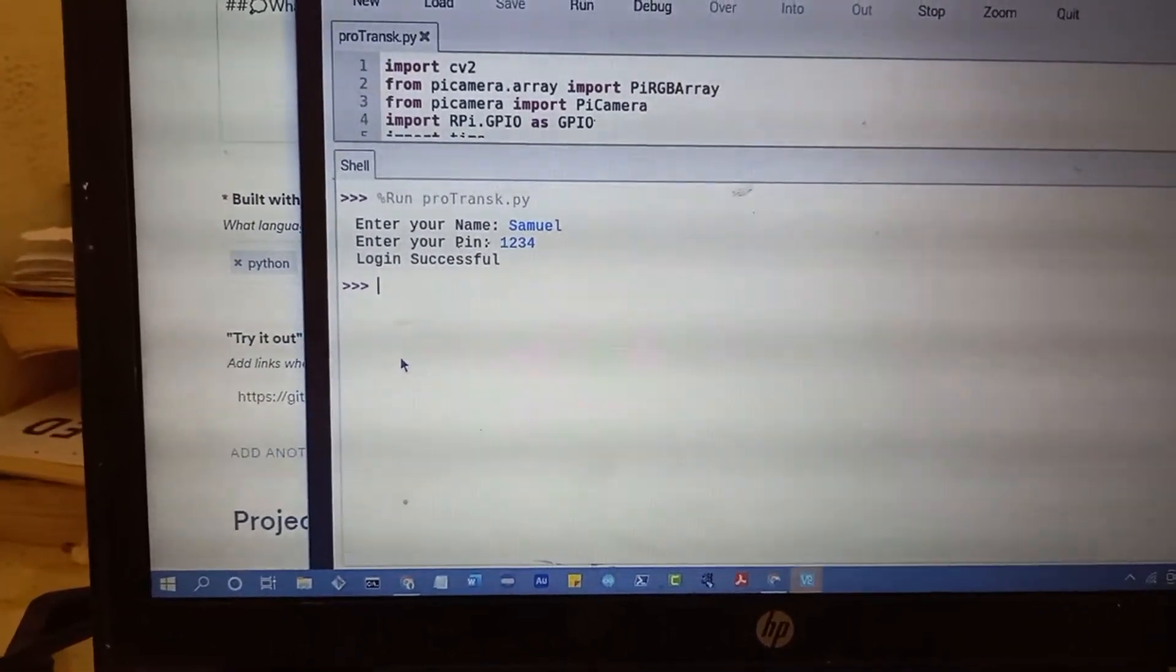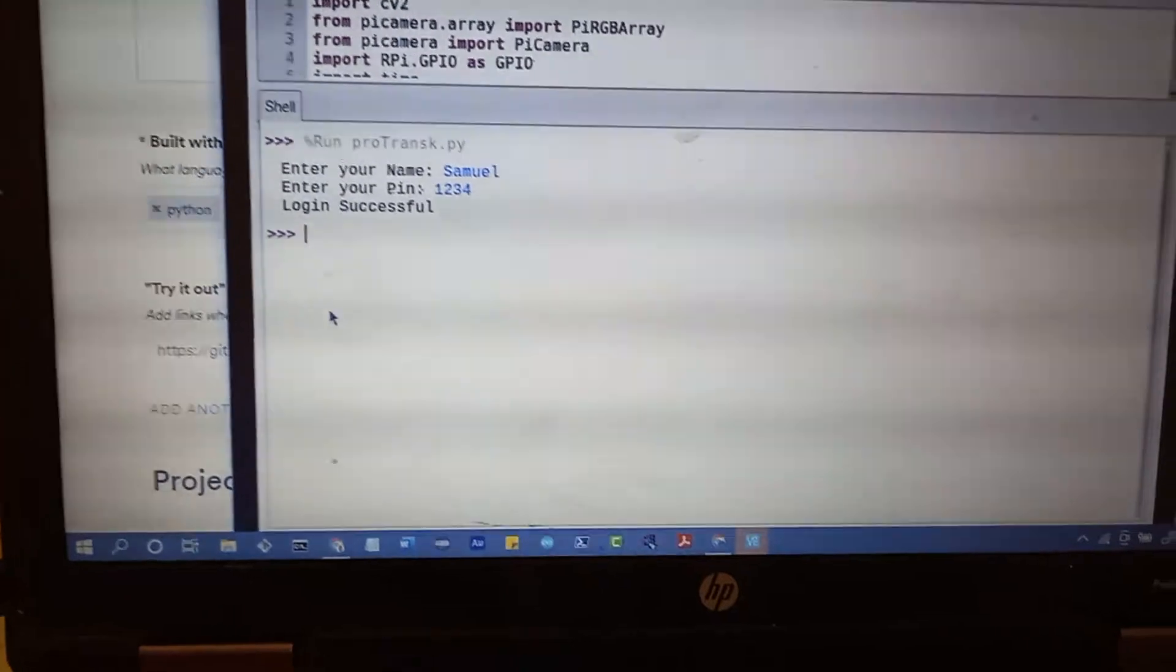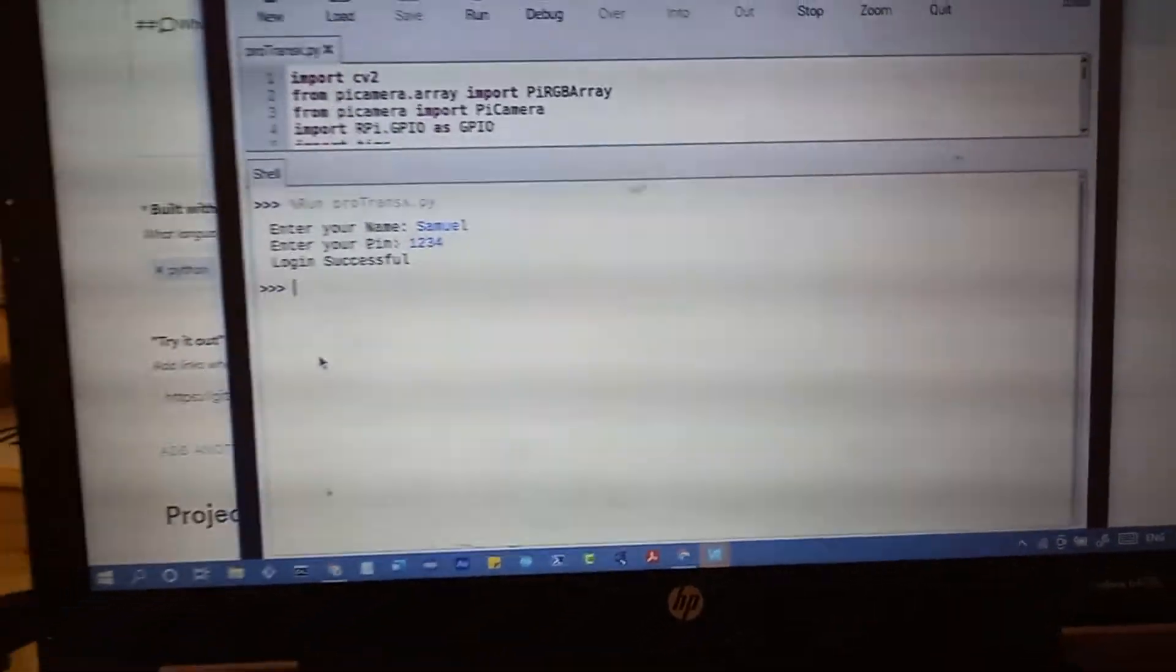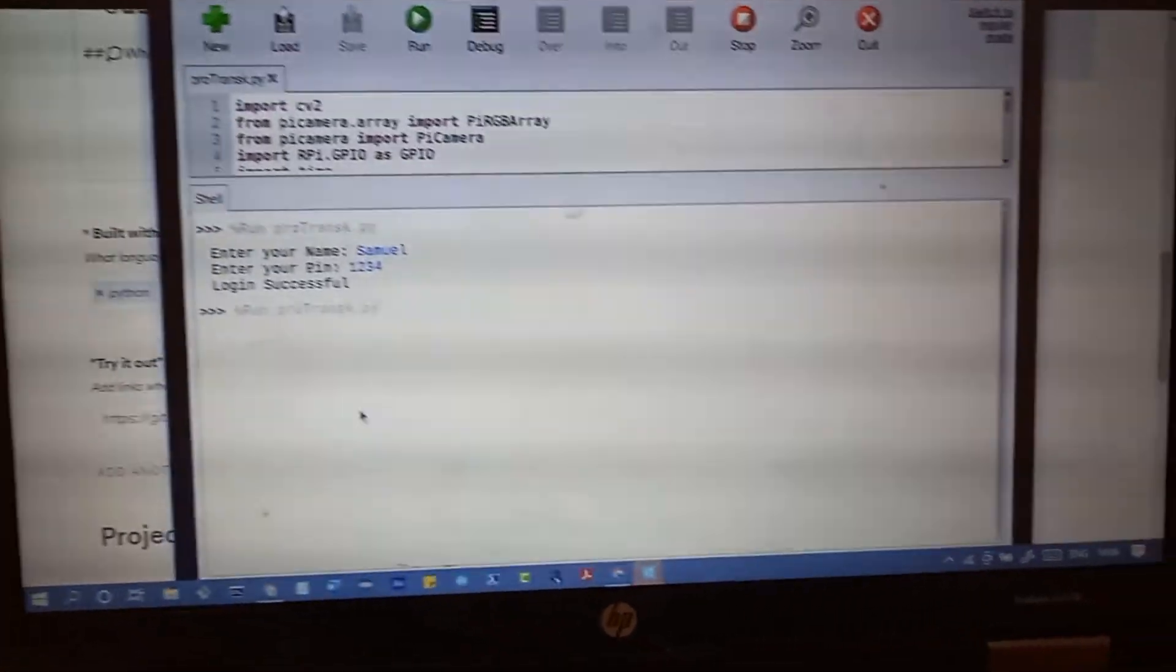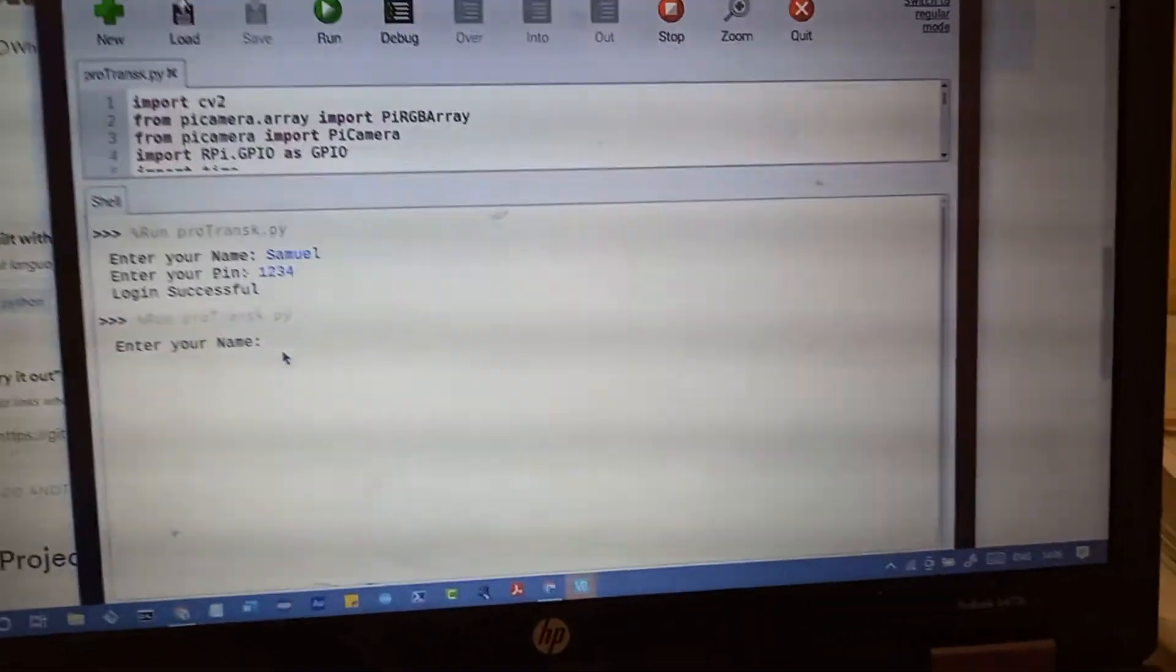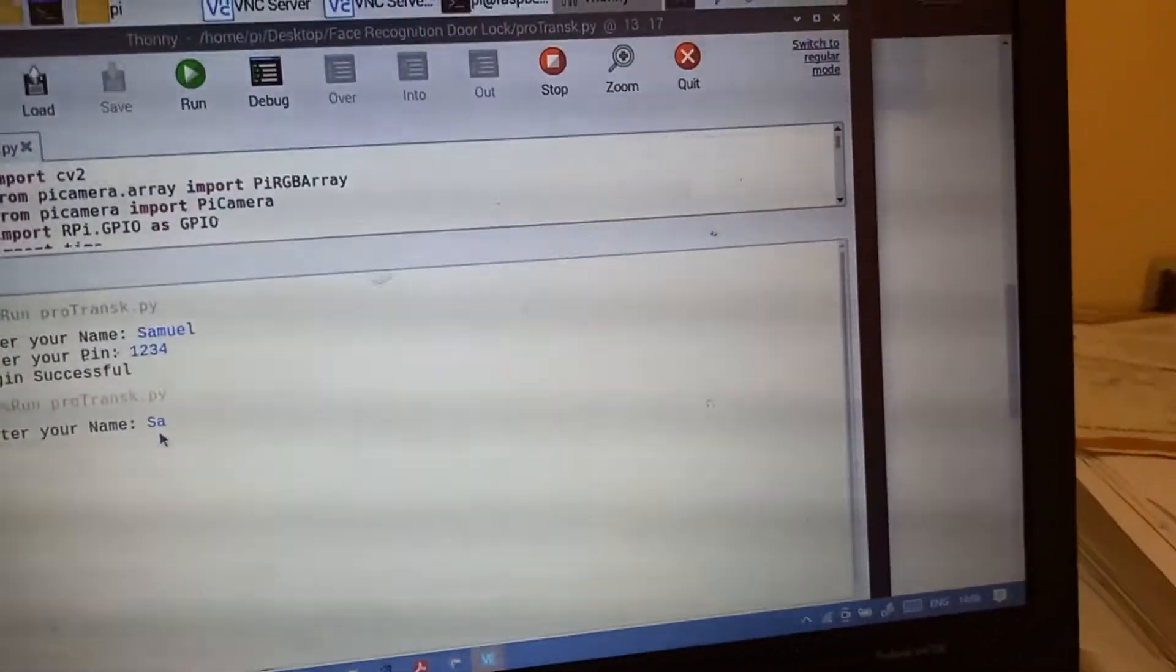That's the project. And if we enter a wrong name, for example, if I run this and I enter Samuel as the name.